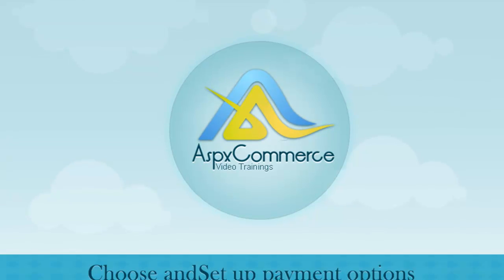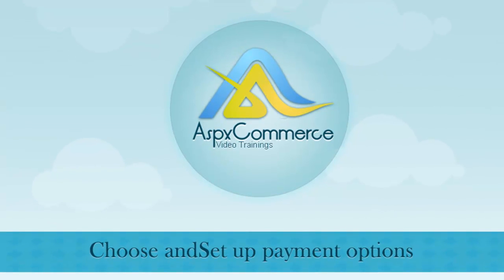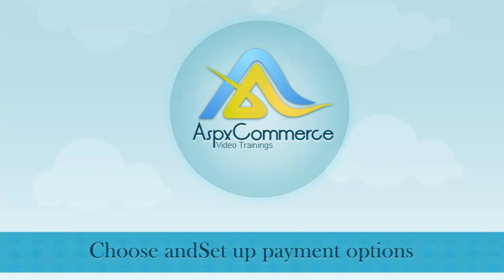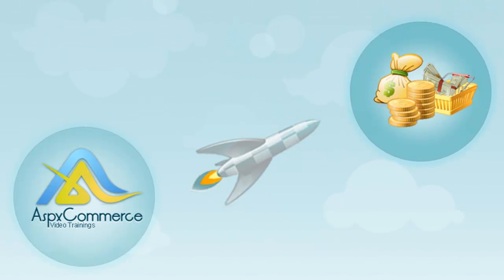Hi, my name is Ishu and this is a screencast from ASPXCommerce to help you choose payment options and offer online transactions from your store.